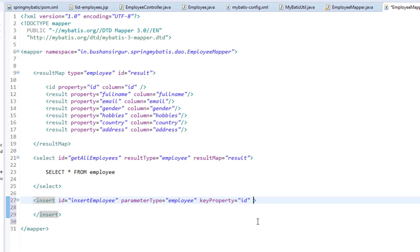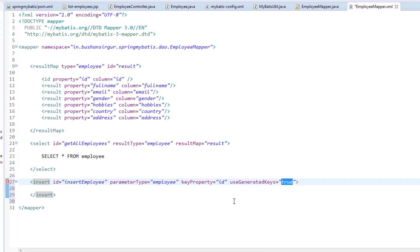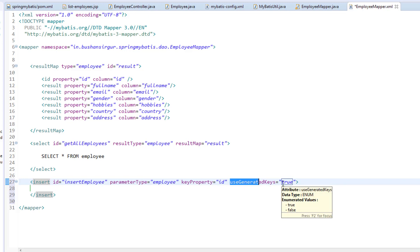And useGeneratedKeys — I'm going to specify true, because we don't want to manually generate the primary key. We are going to tell MyBatis to generate the primary key. For that purpose, we are using useGeneratedKeys and setting it to true.